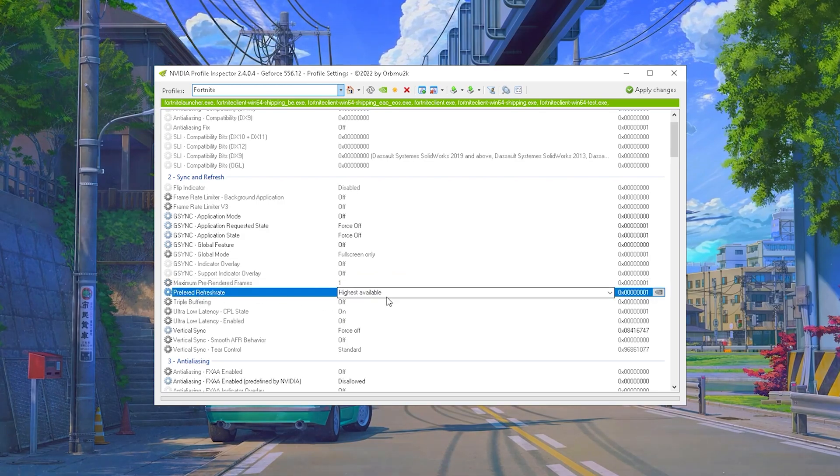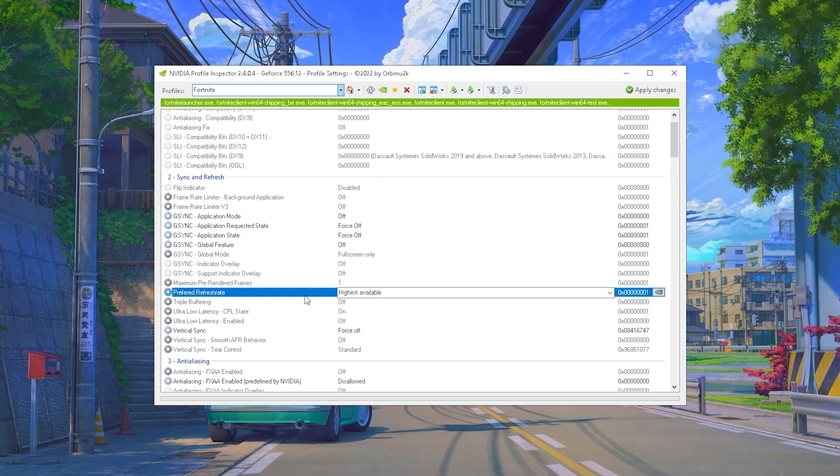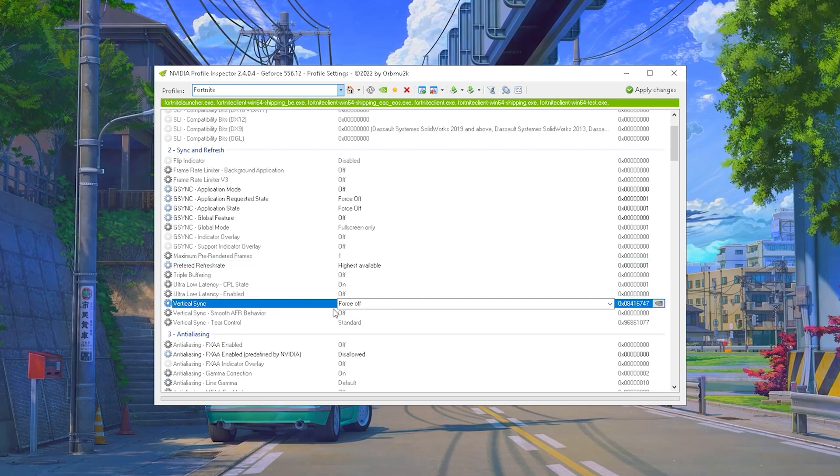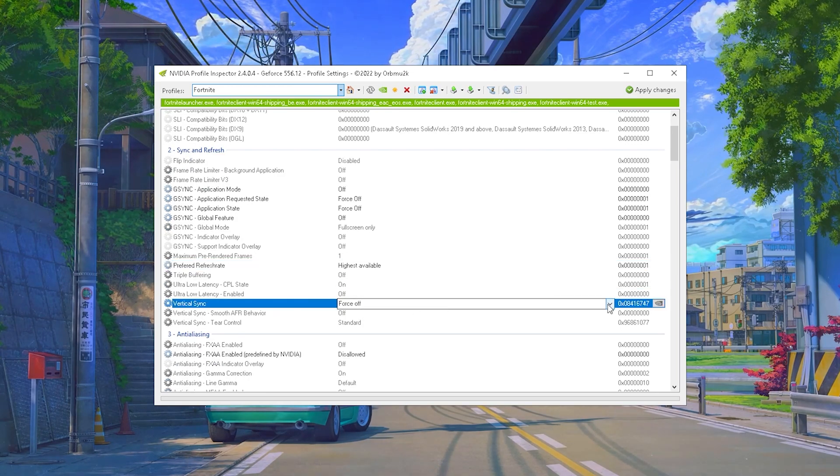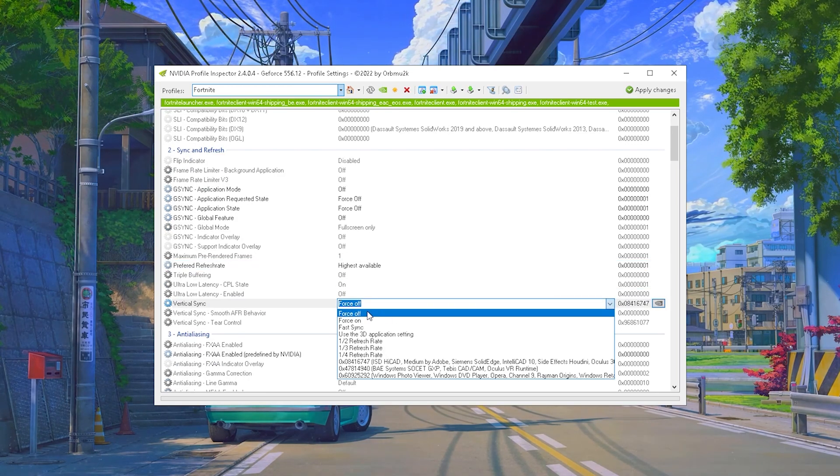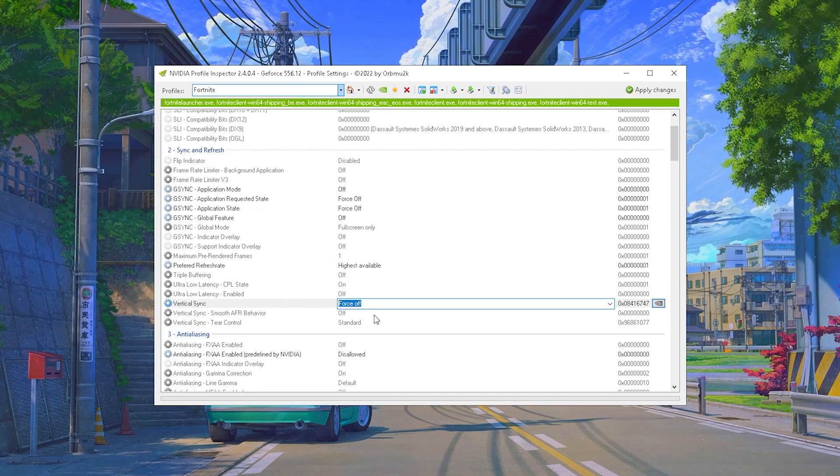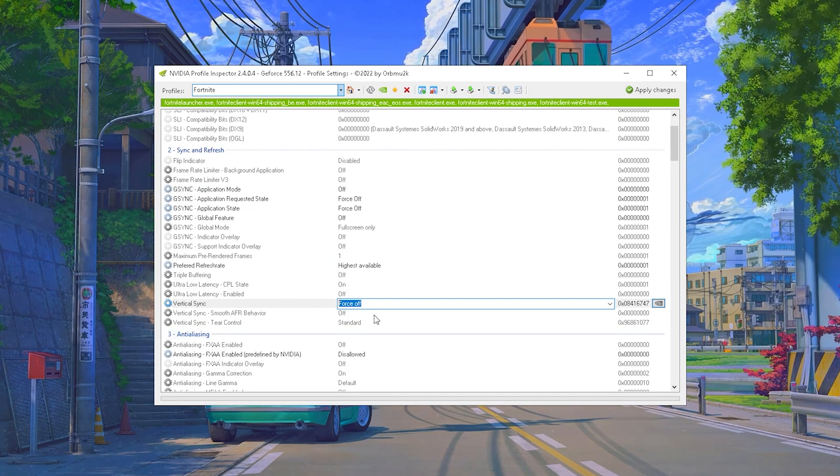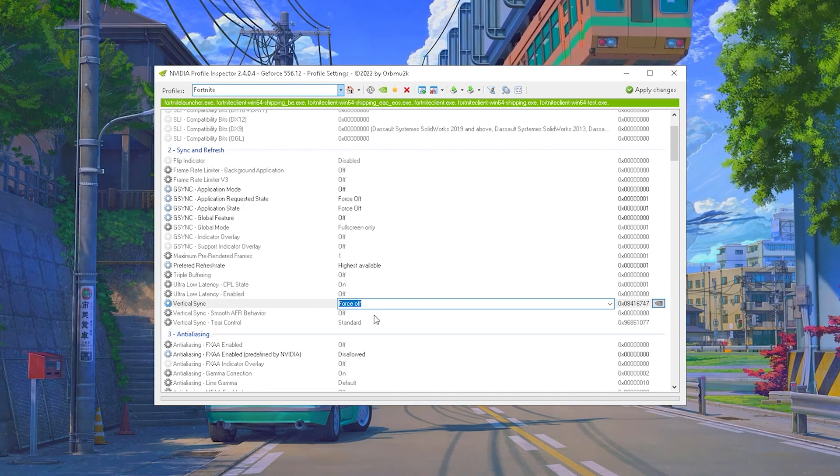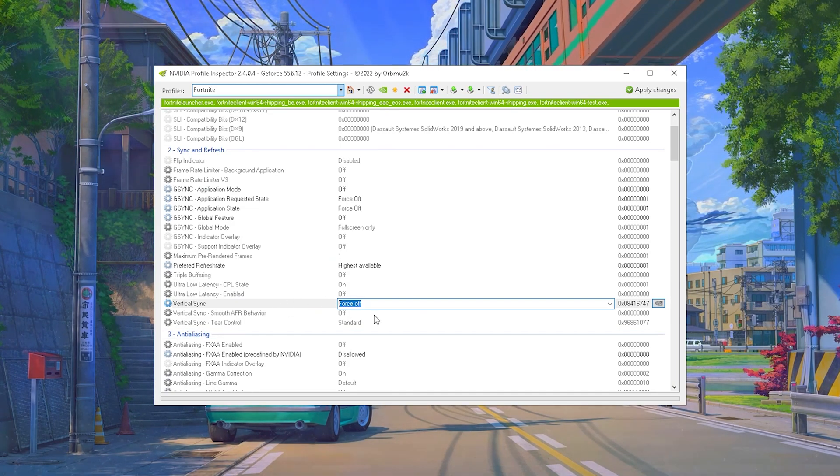Then Preferred Refresh Rate of course on the highest possible. Vertical Sync should be completely forced off unless you are using a 60 or 75 hertz panel. That can be sometimes beneficial to counter ghosting.